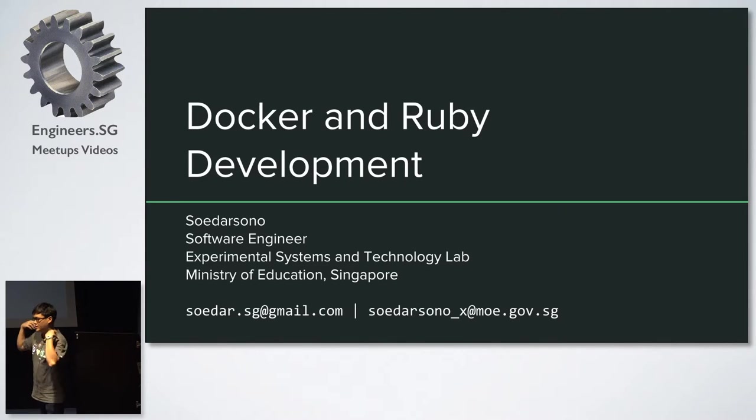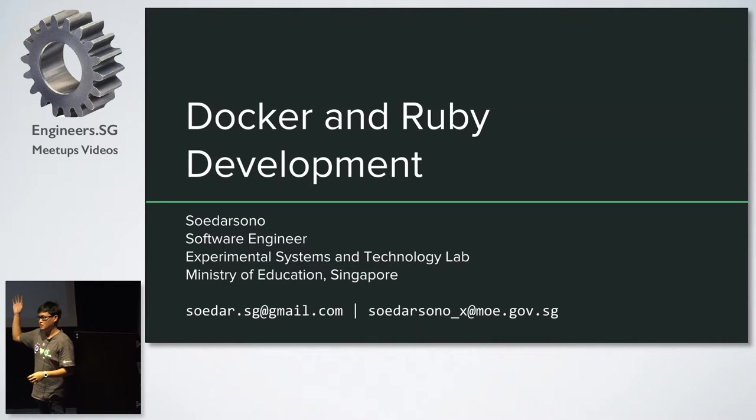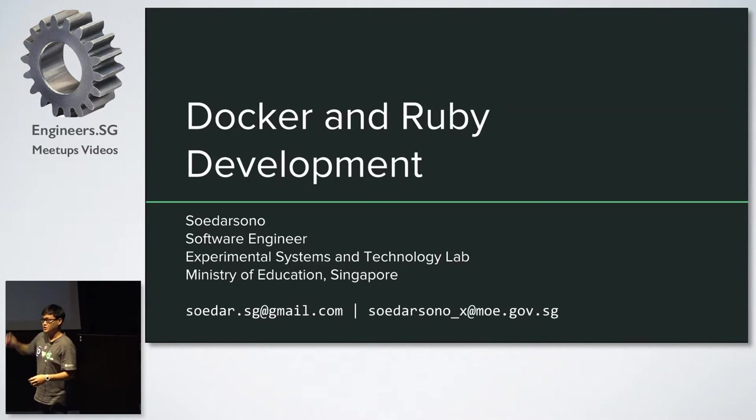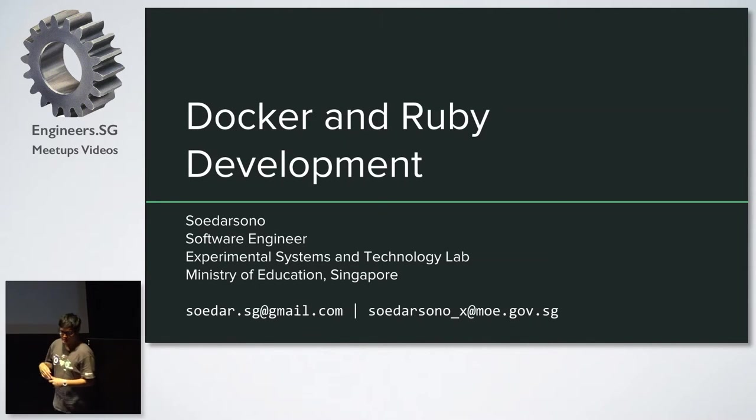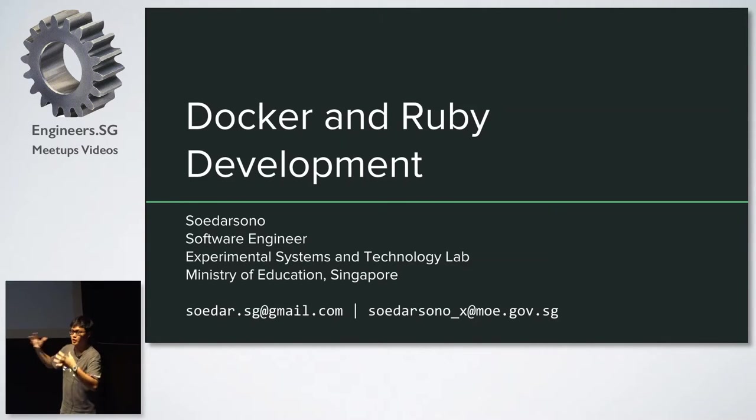So before I start, I just want to get a feel of how many of you are doing Ruby and Rails. Right, so I will be going through some of the introduction to Ruby as well, so that you have the context on what I'm talking about.